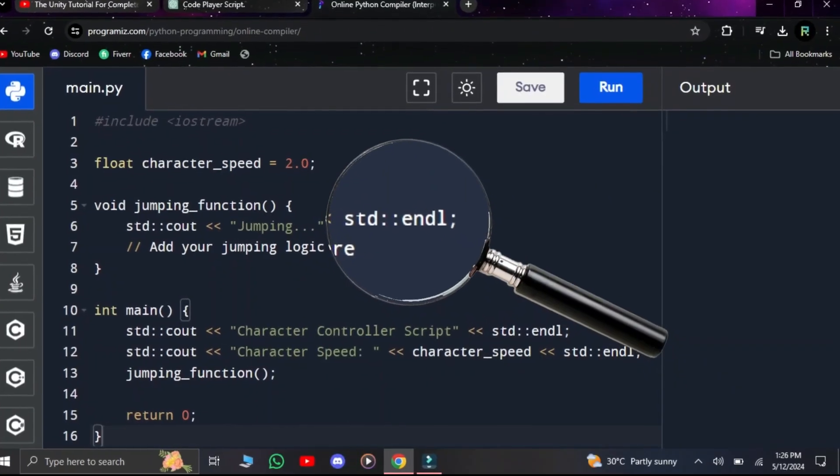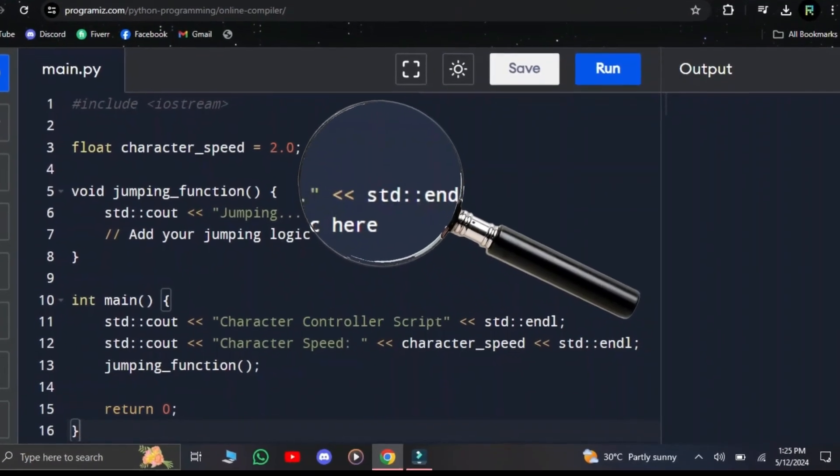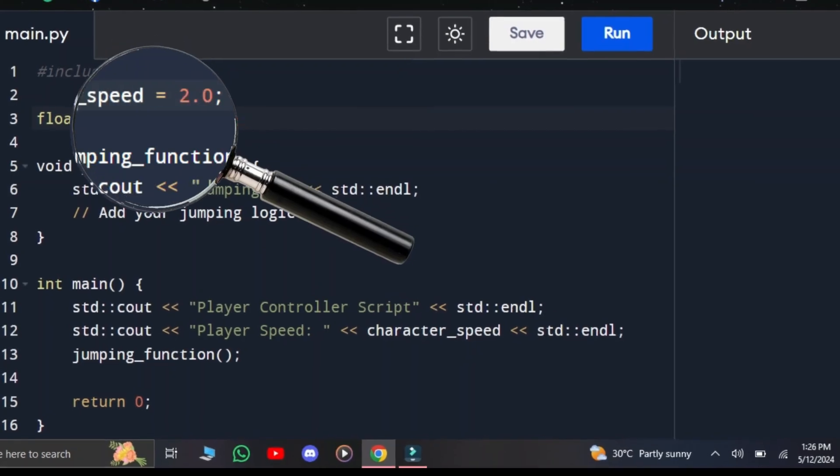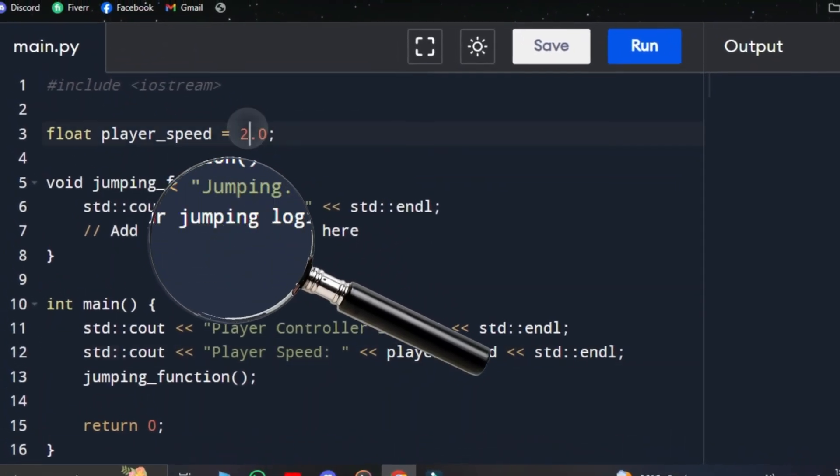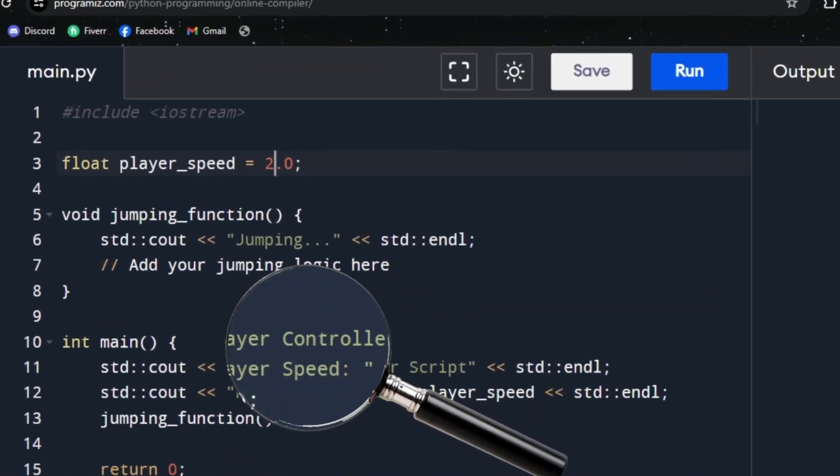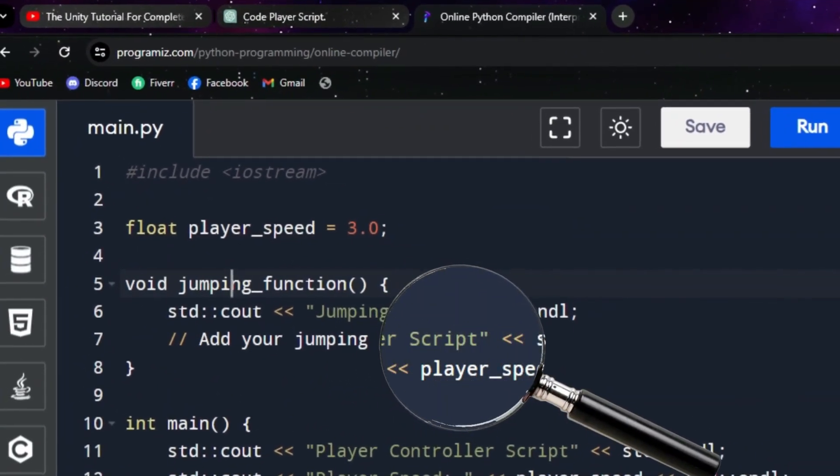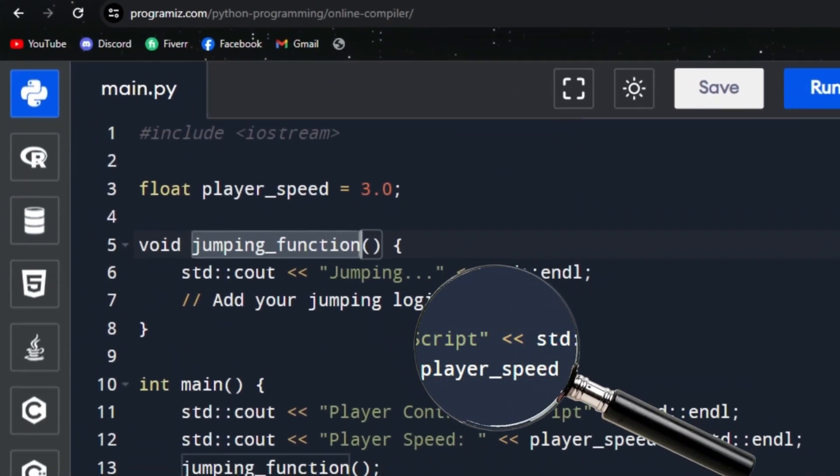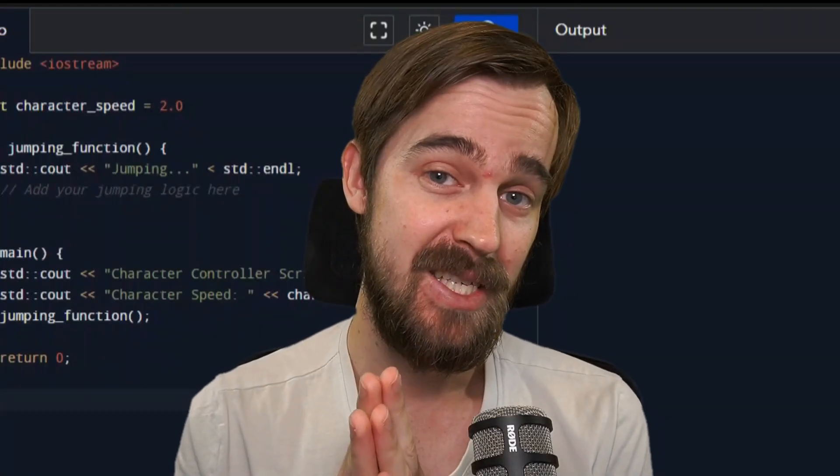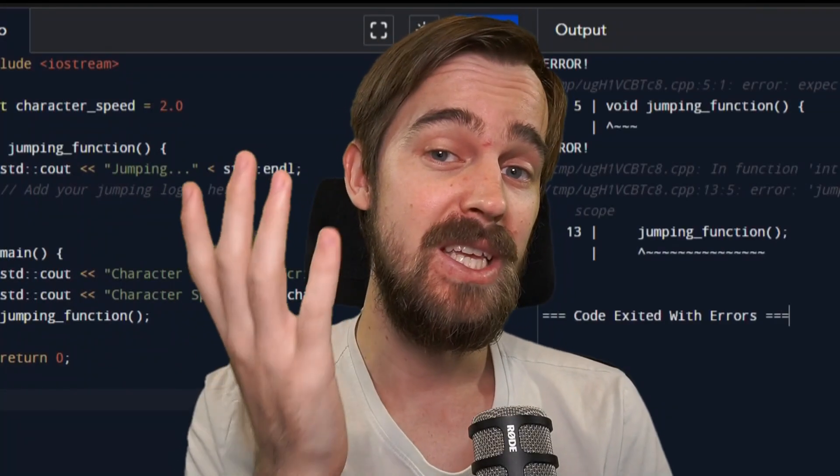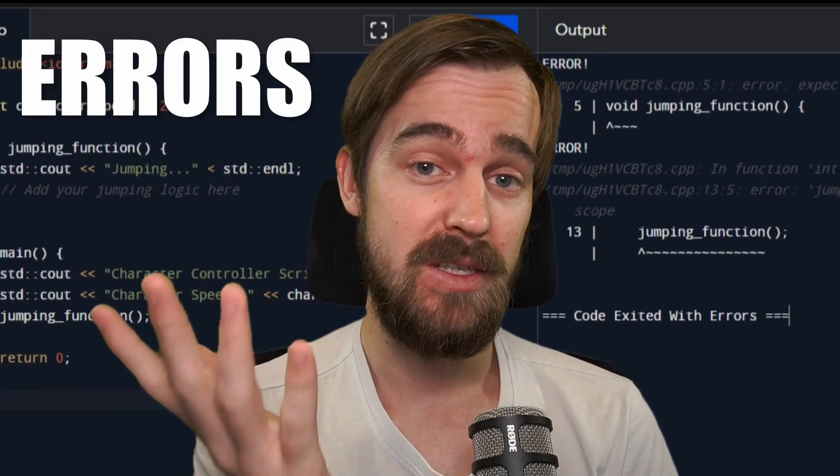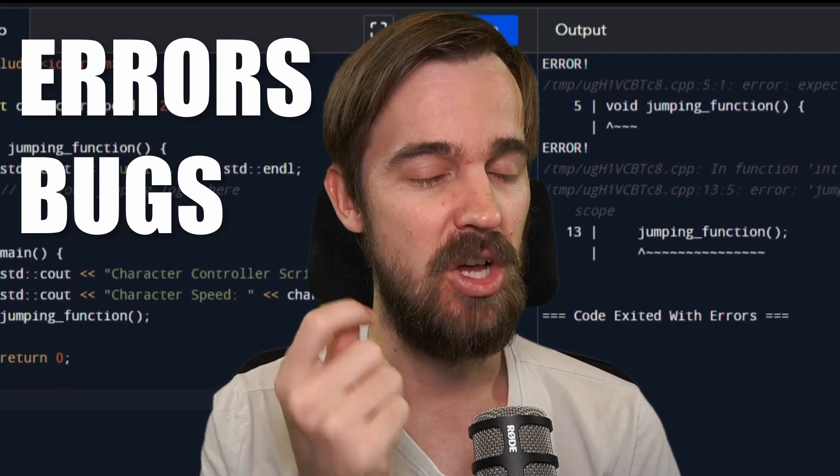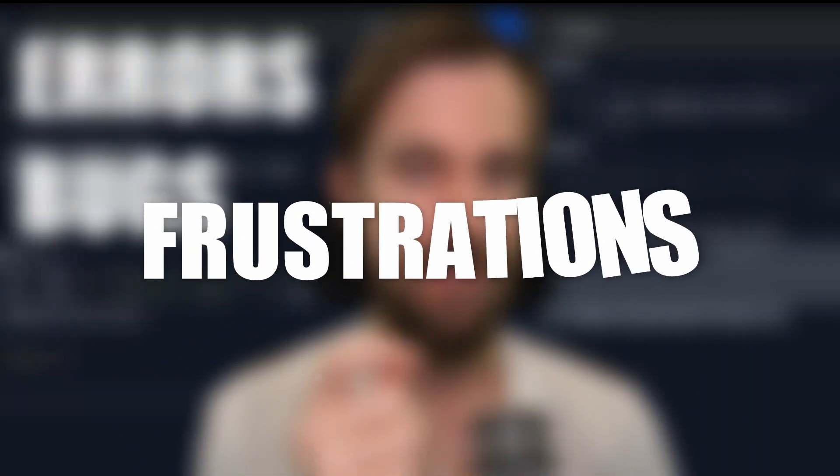You need to actually remember where you've put stuff and how you've named it. This makes it so that your brain actually has to track the way the code works, because if it didn't, you wouldn't be able to follow along with the tutorial. And yes, this will lead to errors, bugs, and lots of frustration.